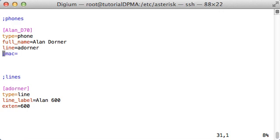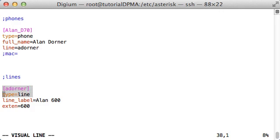Now that we've defined the profile entry for the phone, we can talk about the last section. This has adorner in brackets and has the type parameter set to line. This section corresponds to a SIP account configured in sip.conf and should be named the same as the sip.conf account. In this case, adorner. The line will be linked to that account and use its settings. For example, this line will use the SIP secret password and the voicemail box configured in sip.conf for the adorner account.